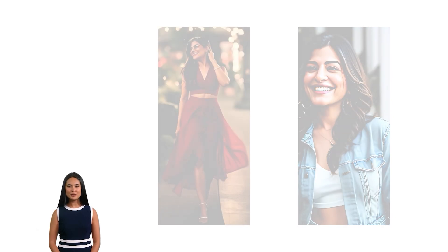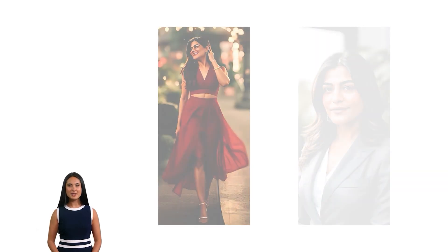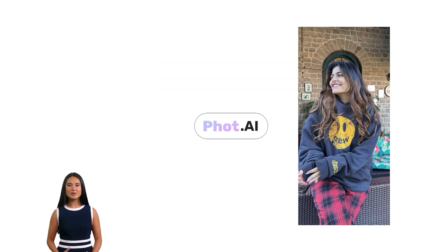What if I told you these are not clicked by a photographer, but created by pha.ai in just one click?